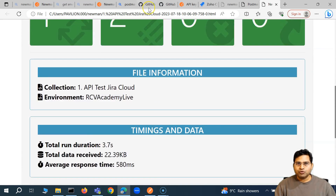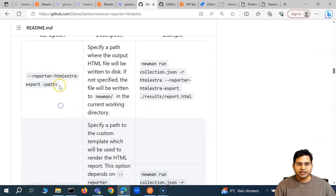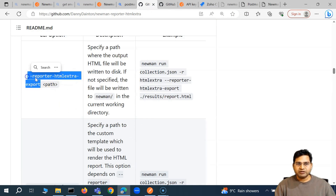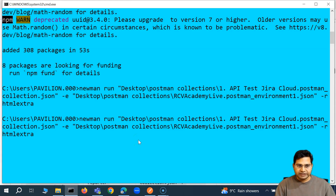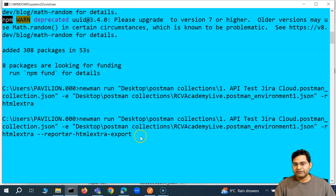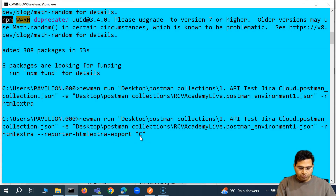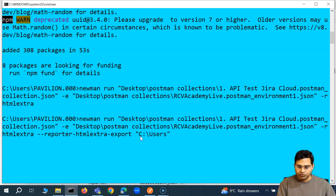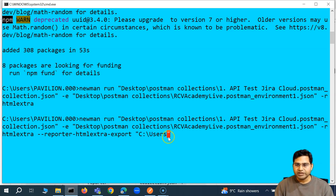Similarly, if you want to generate this report to a specific path, just use this particular option. In the command line, as you generate the report, you simply say --reporter-html-extra-export and then provide the path wherever you want to store that file — for example, somewhere on the C drive in the users folder. You just specify the path wherever you want the report to be generated.